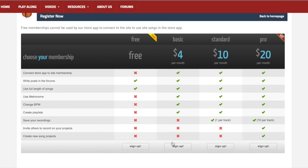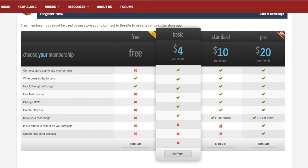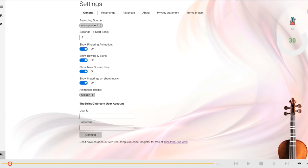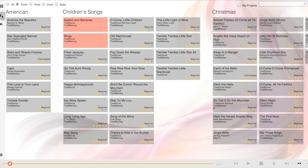Click on a button down here, let's say the Basic, and complete the registration process. Once you've completed the registration process, go back to the Settings page and log in using your user ID and password. Once you've connected, go back to the library, and you'll see the full collection of songs from The String Club.